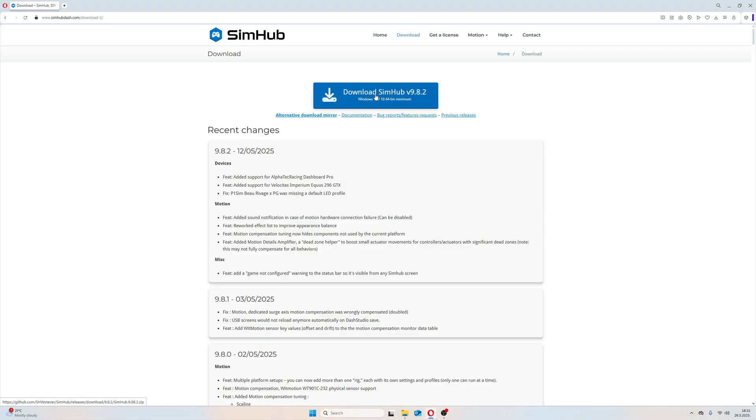First, you need to download SimHub from the official site, simhub-dot-com. The download link can be found in the video description.